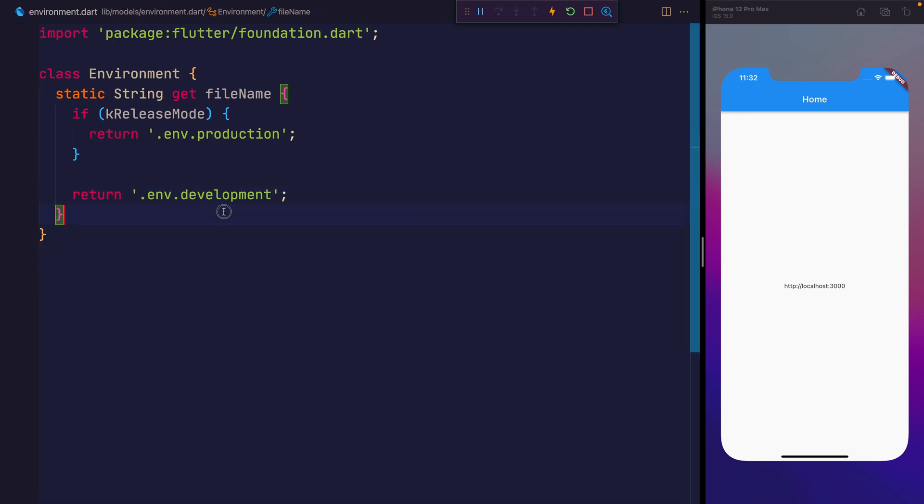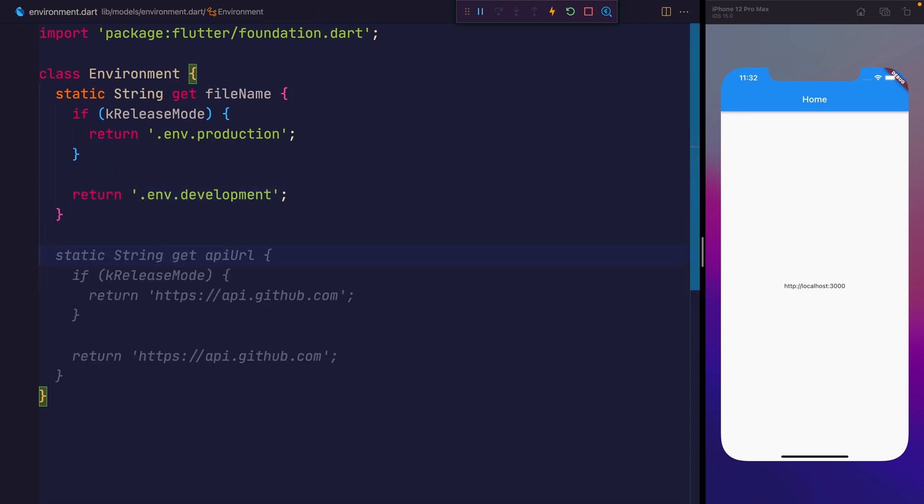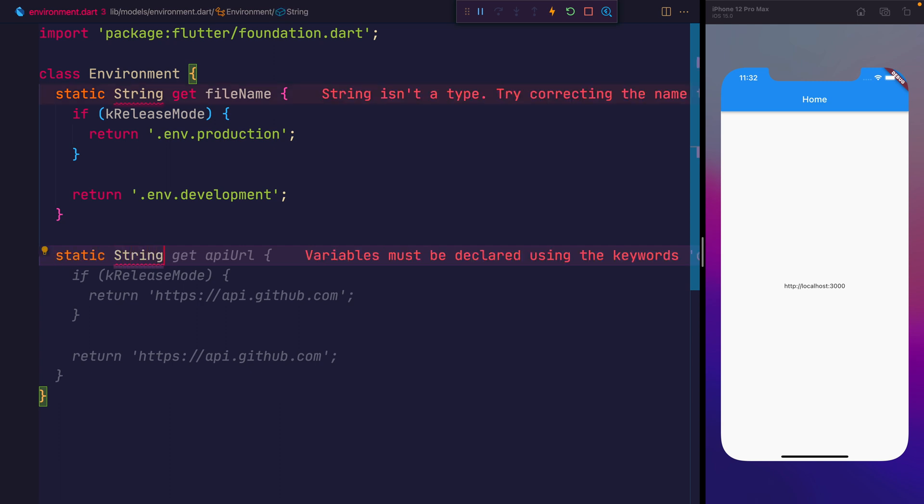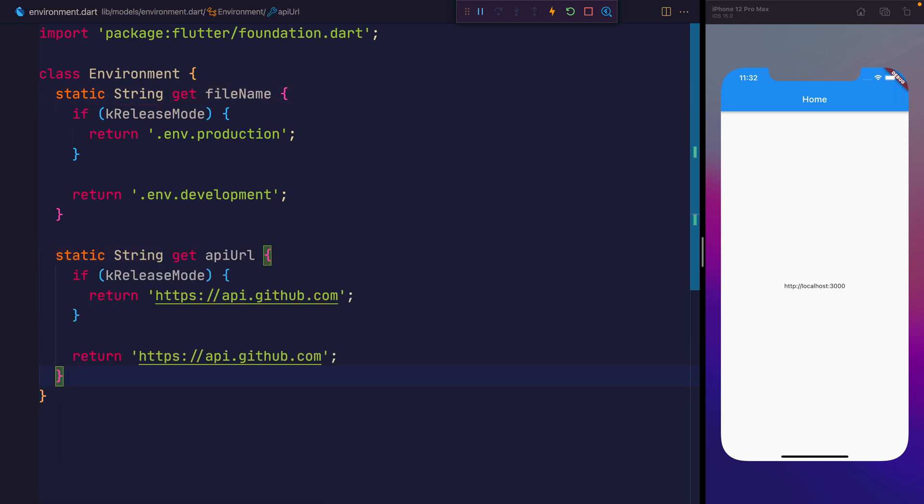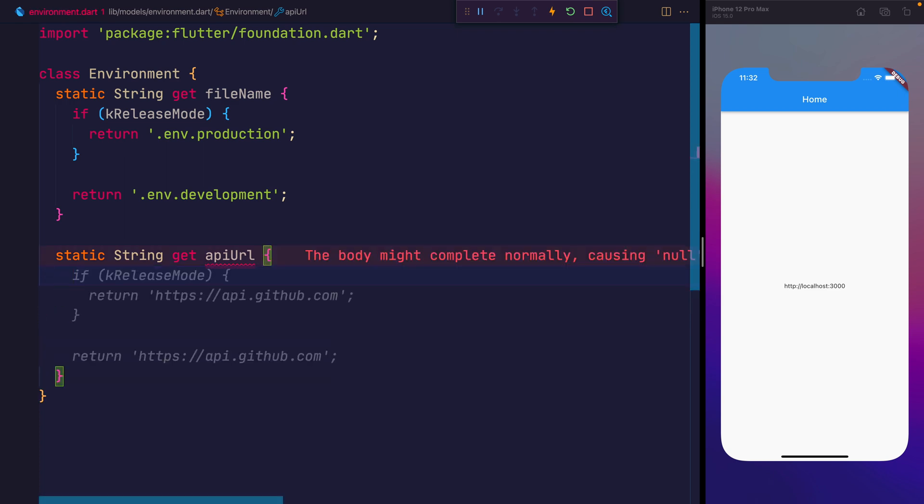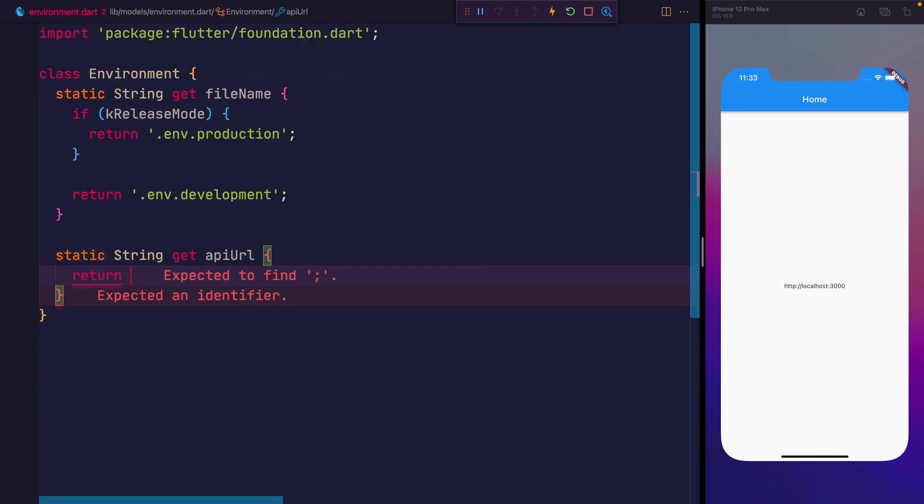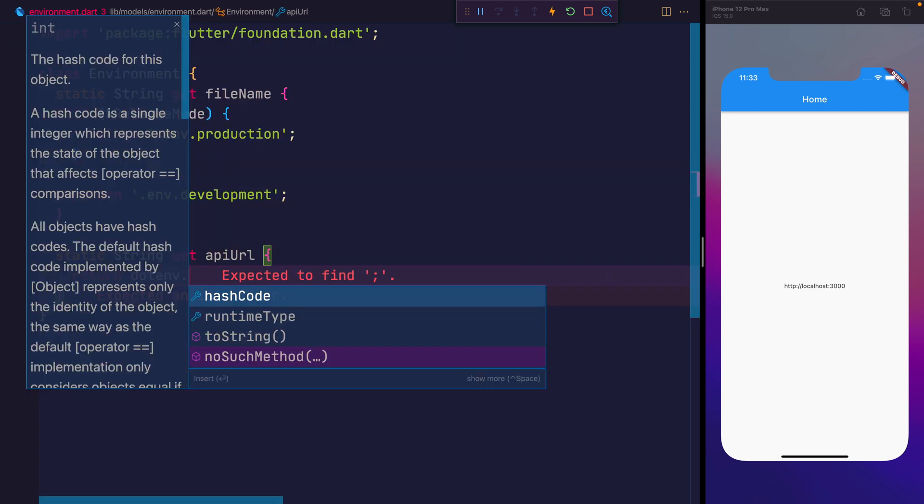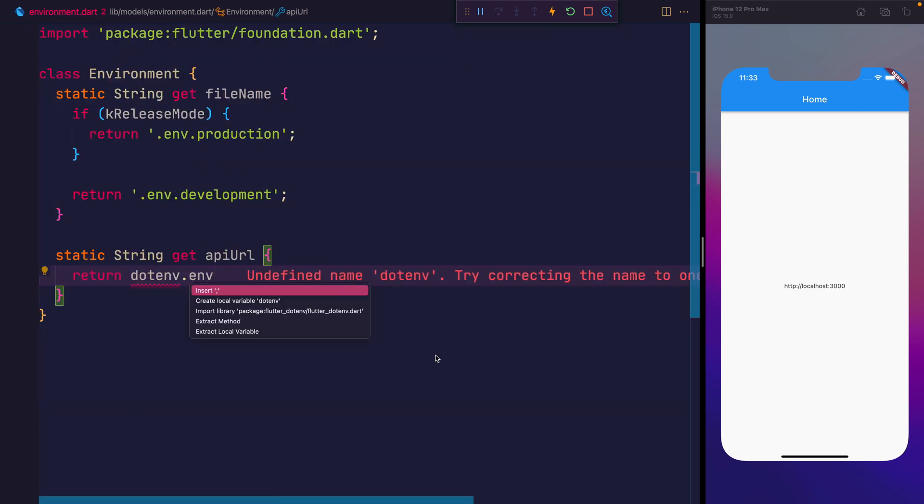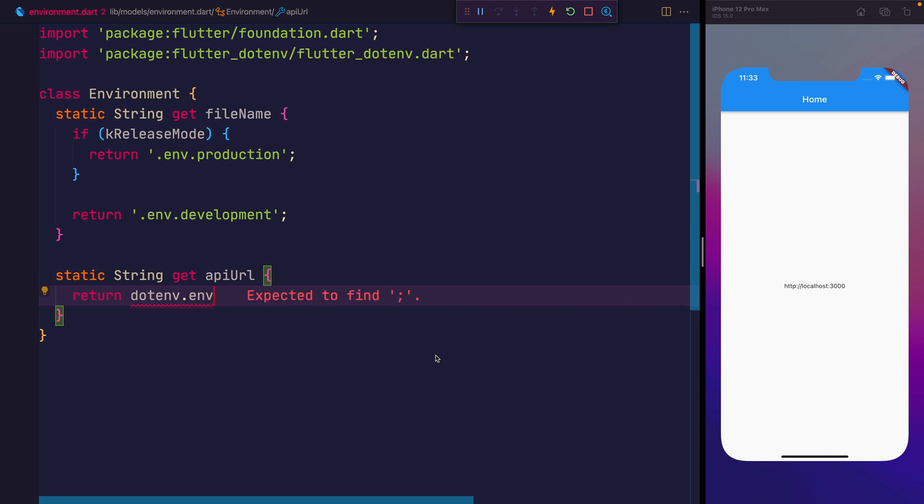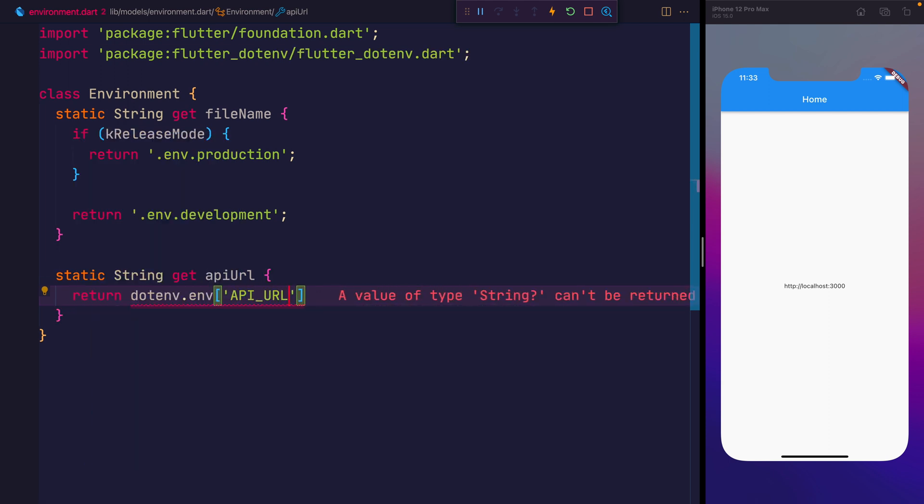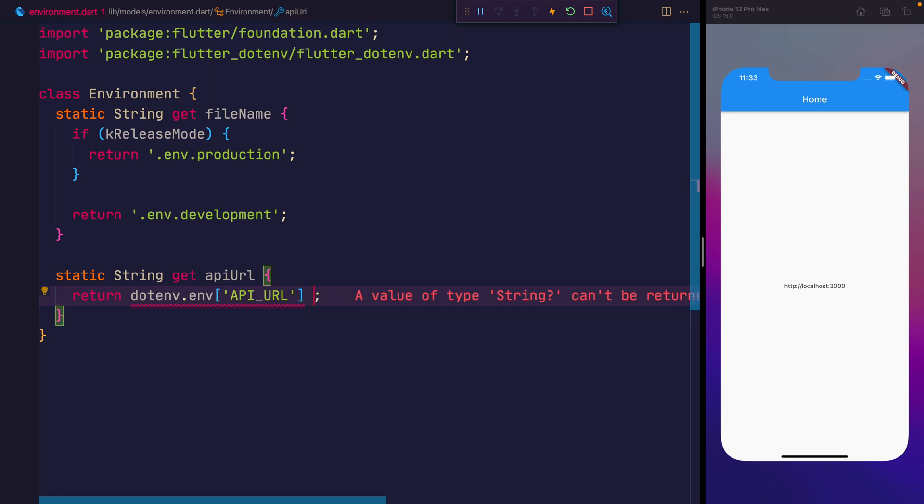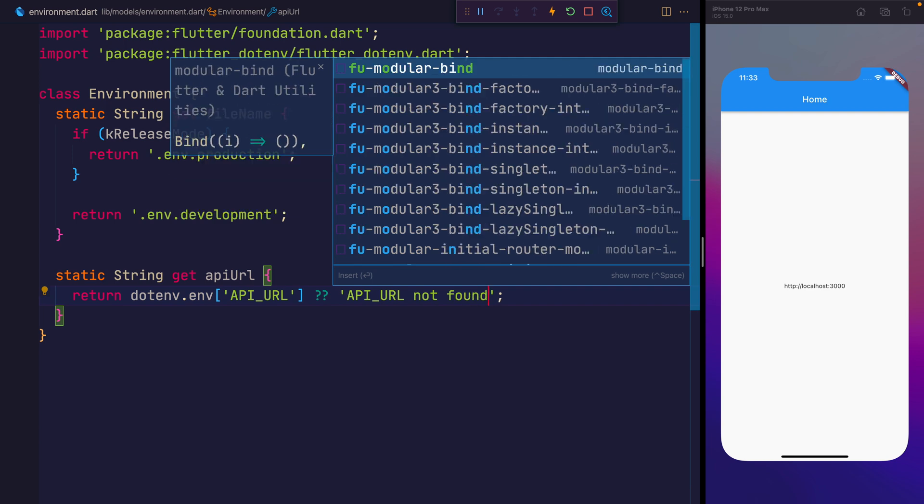Next, we can define our API URL. So we'll say static string get API URL. Let's remove what copilot just gave us there. Instead, we'll say .env.env. Make sure you import the .env. And here, we'll say API underscore URL. We can elect to provide a fallback. So we'll say API URL not found.